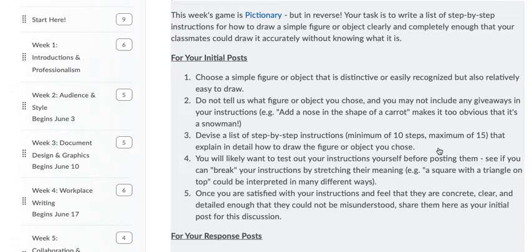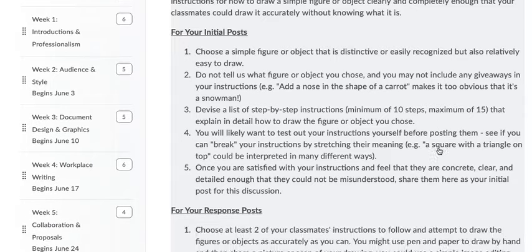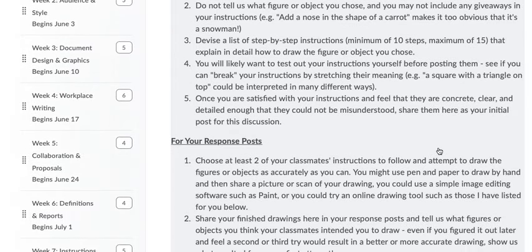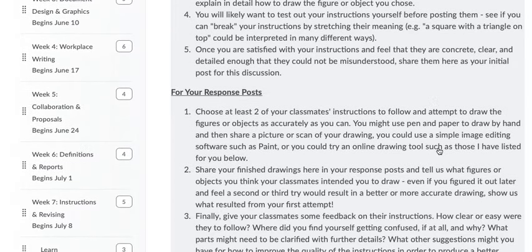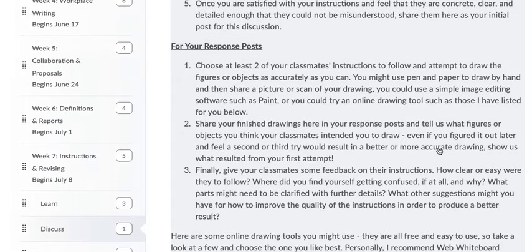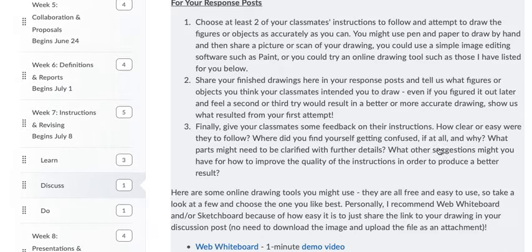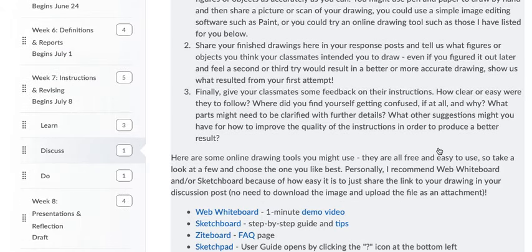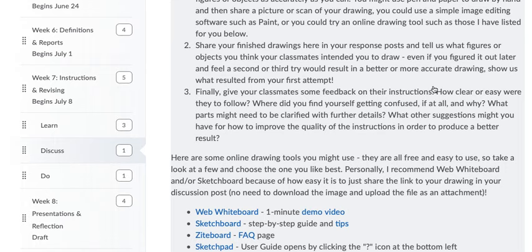And choose a list of step-by-step instructions. Maybe test them out yourself. Then post them as your initial post. Then choose two people's instructions to follow. Attempt to draw those things. And then share your drawings if you can. If you can share them as JPEGs or anything else really. That would be great.